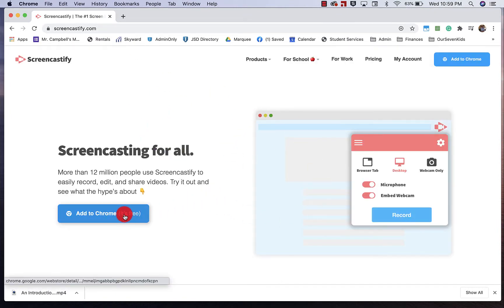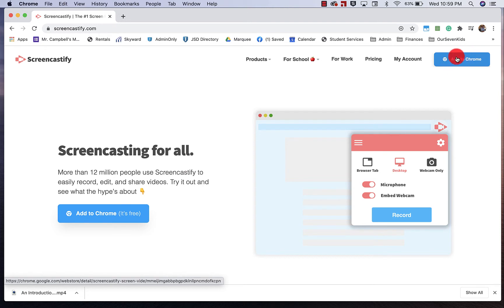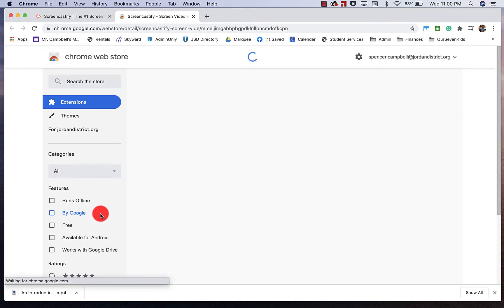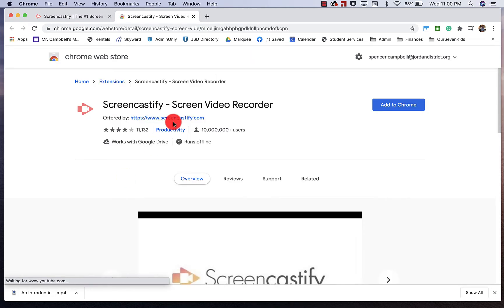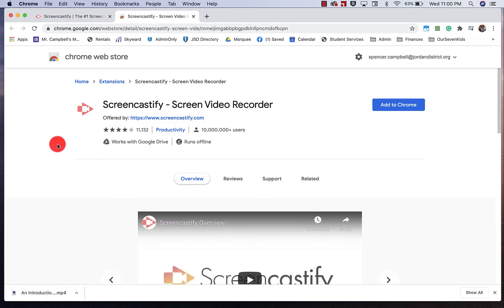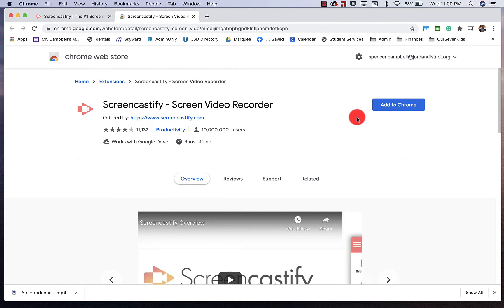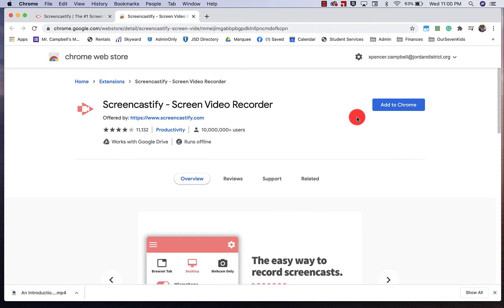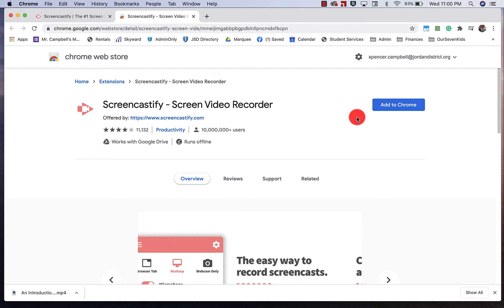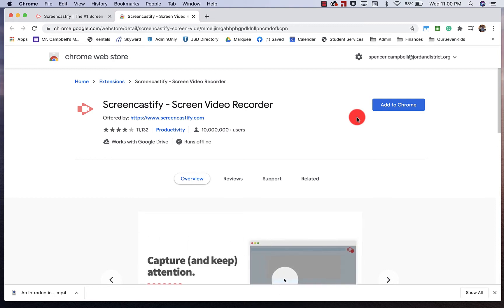You'll see right here that I have an option to Add to Chrome, either up in the top right-hand corner or in the center on the left. When we click on Add to Chrome, it's going to take us to the Chrome Web Store, which is going to install the extension. This is not a separate app or website. It's actually an extension built into Google Chrome.